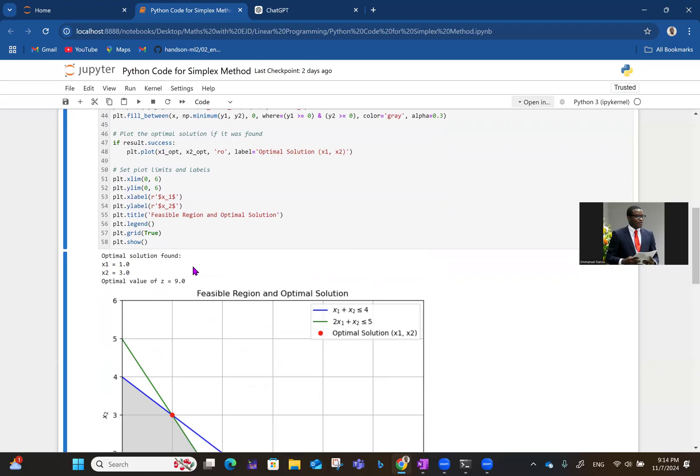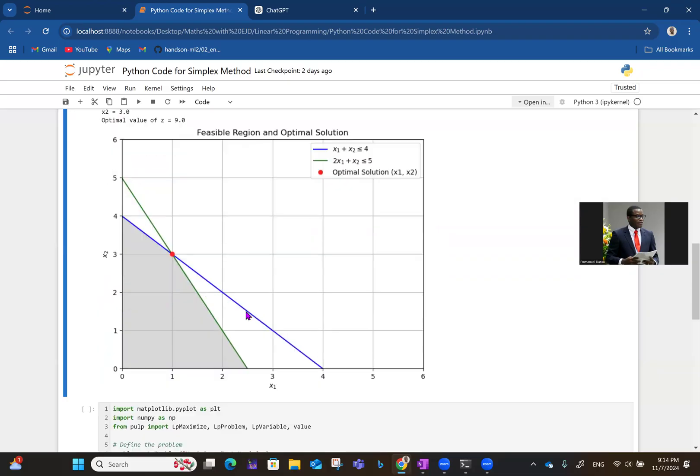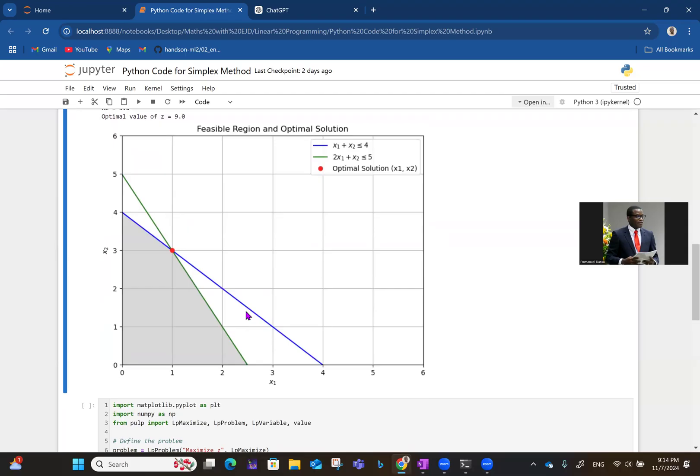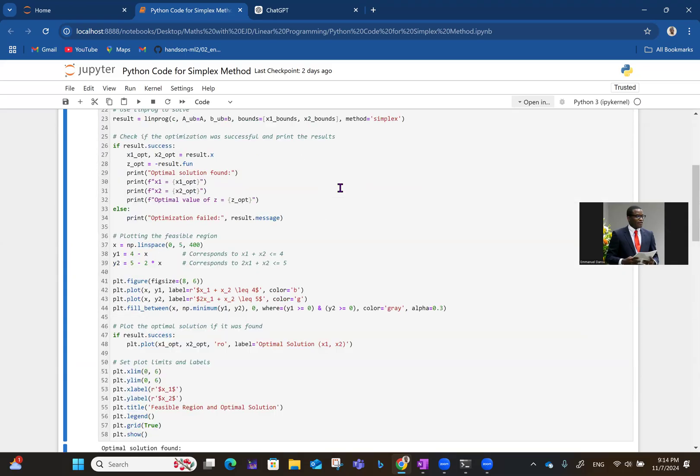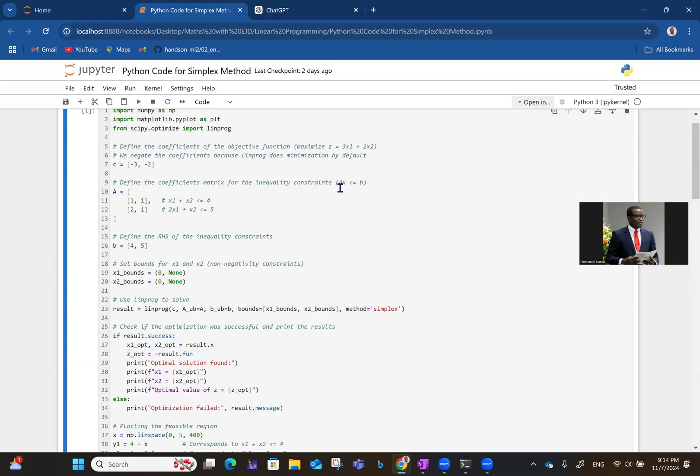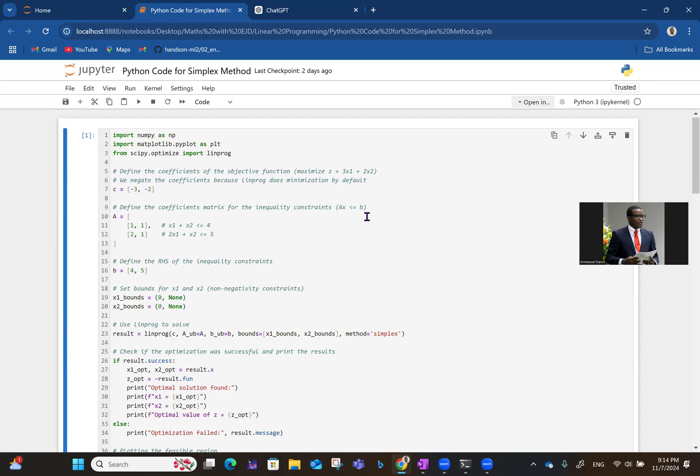X2 is also 3 like we got. The optimal value of Z is 9.0. And this is shown in the plot here. So this is X1 is 1, X2 is 3. The optimal solution is at this point now. So if you substitute that into the objective function, that's 3X1 plus 2X2. So since X1 is 1, that's 3 times 1,